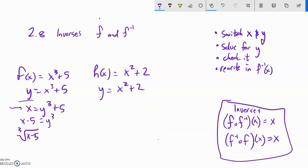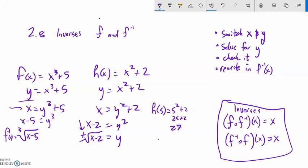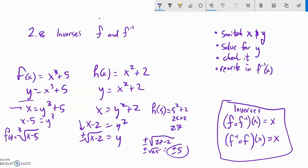Next: y equals x squared plus 2. Switch x and y. Subtract 2 from both sides: x minus 2 equals y squared. Square root — but when I square root, a plus or minus comes in: plus or minus square root of x minus 2. This actually lets me know that this is not a full inverse. Here's the problem: h of 5 is 5 squared plus 2, which is 25 plus 2, which is 27. If I plug 27 into this plus or minus square root of x minus 2, I get plus or minus square root of 25, which is plus or minus 5. That spits out two answers for us, meaning this thing we came up with is not a function.